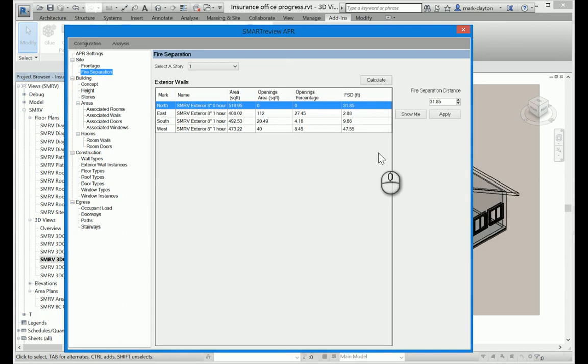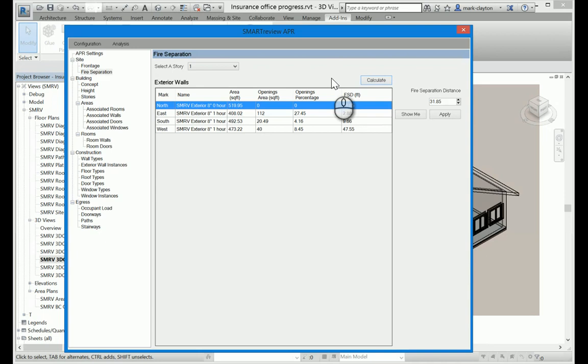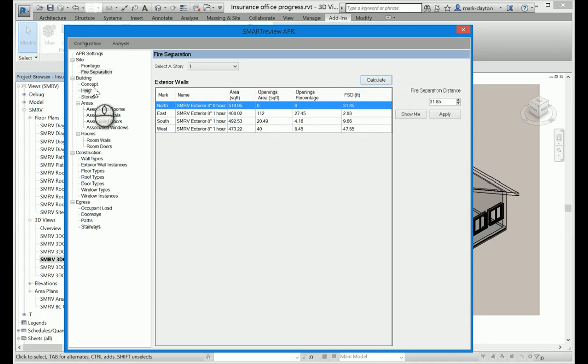And you see the area factor increase due to frontage changed up to 25%. In fire separation, this is simply the distance of those exterior walls to the property line. I can calculate. It's already calculated, so that's fine. I could override it, but I'm not going to do that.